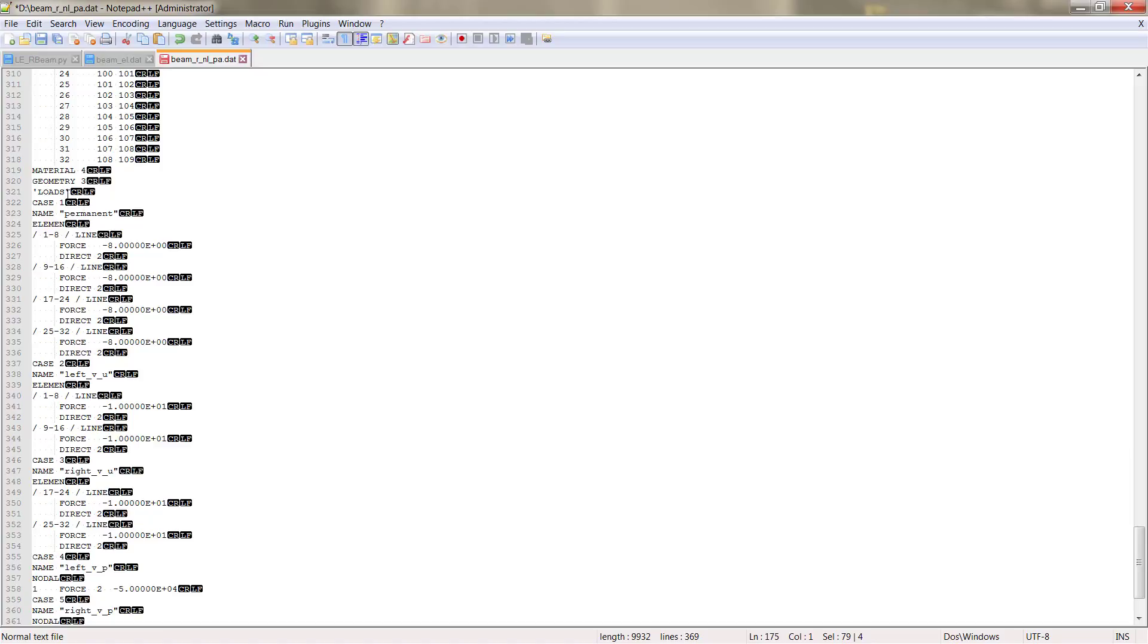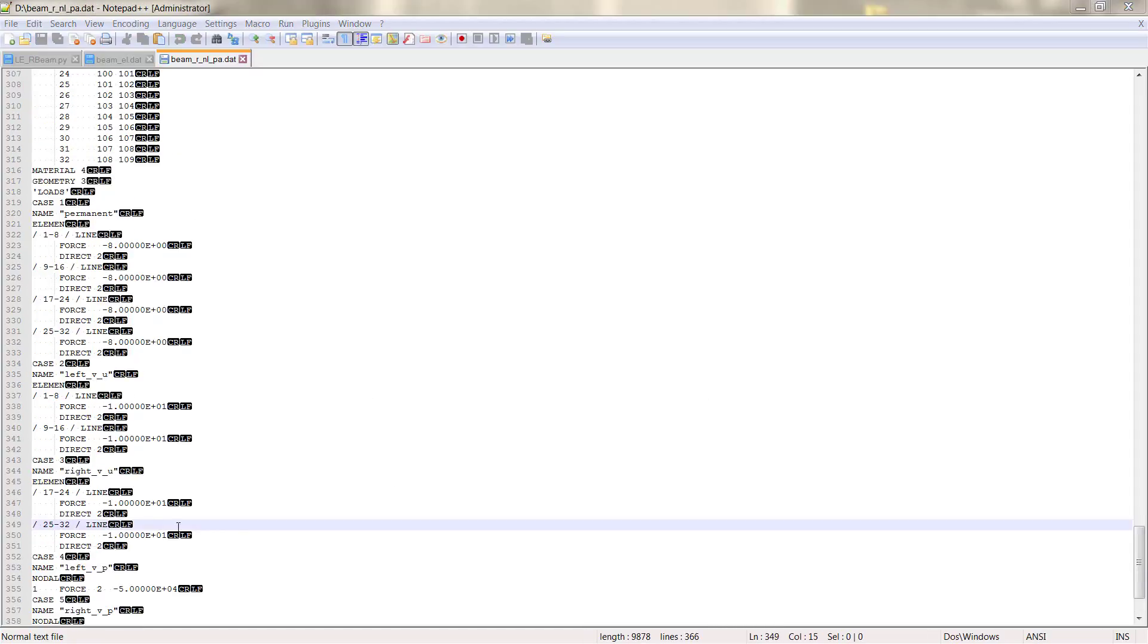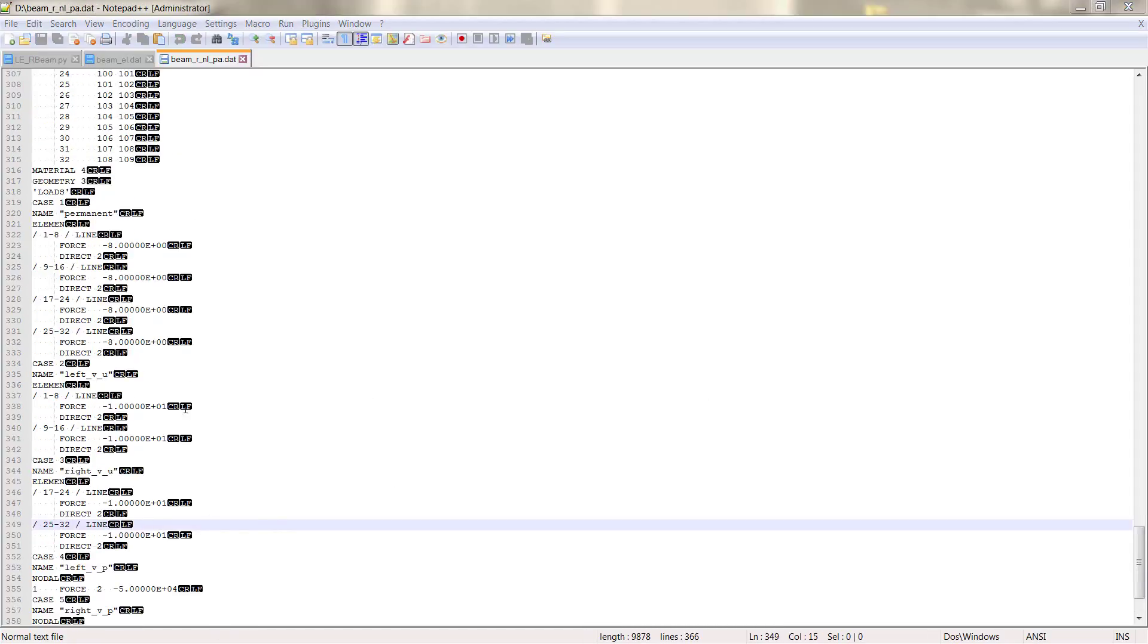Load cases, we have the different five load cases that we created and that we are going to use later on to make the combinations of the load combinations.